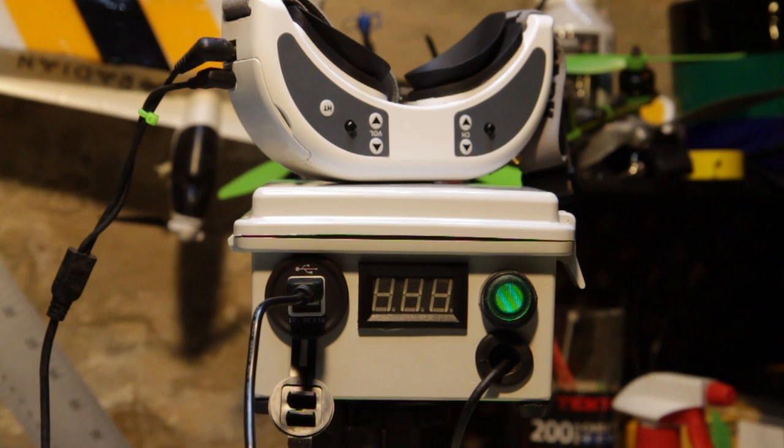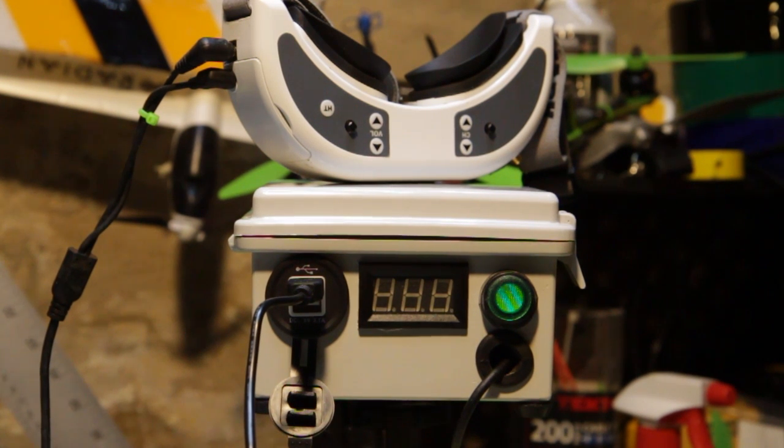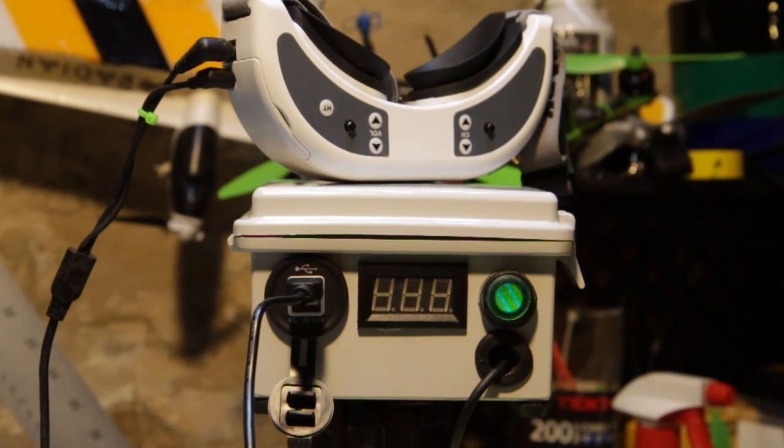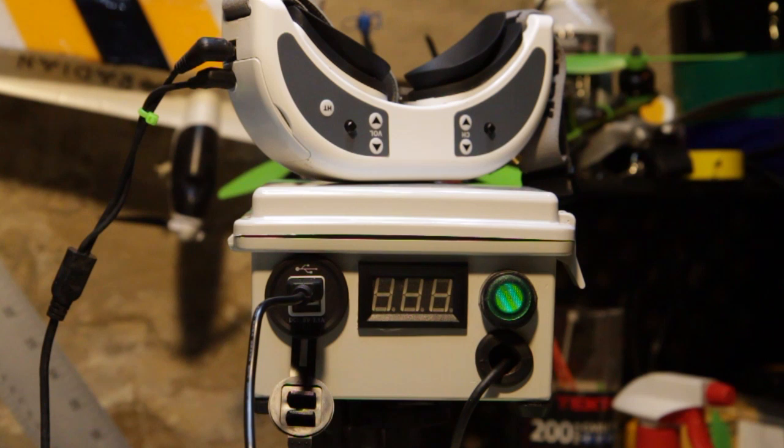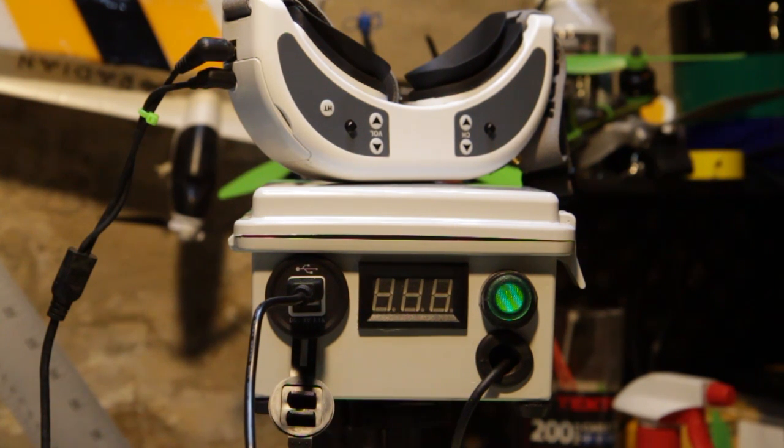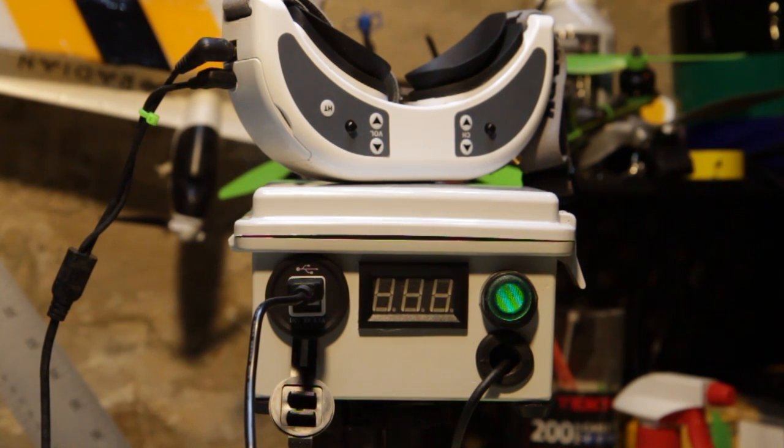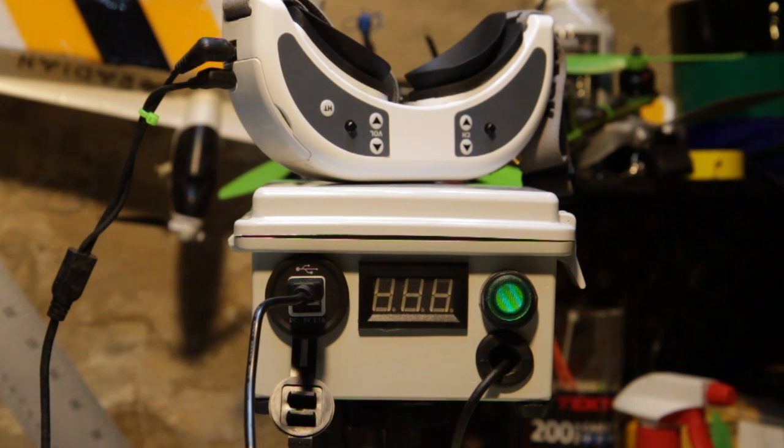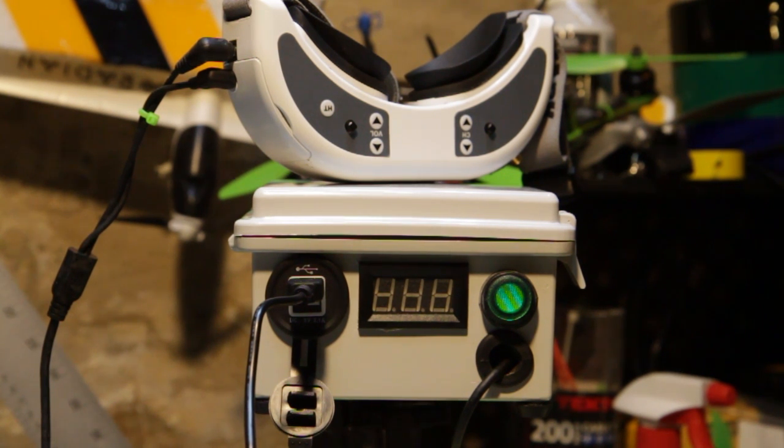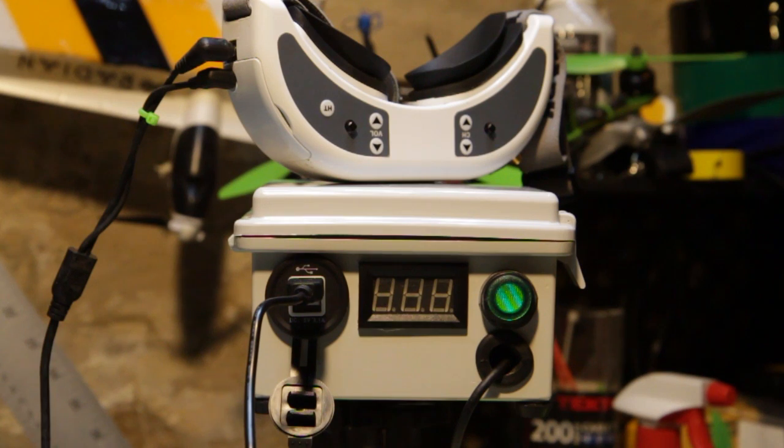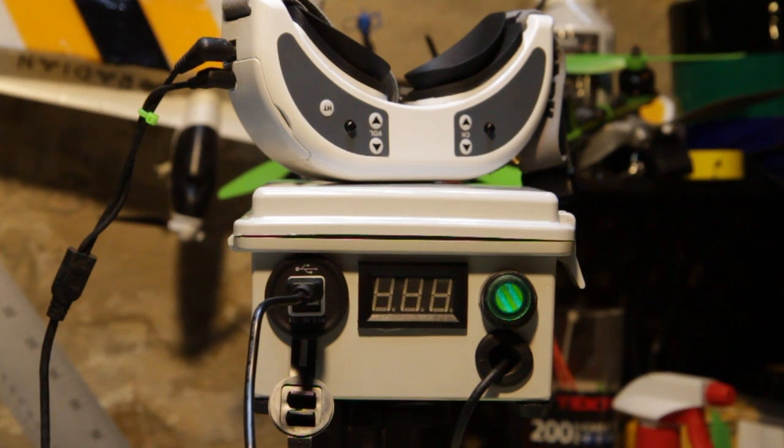Hey, it's Wiggles and I built a thing. This is a 5.8 GHz diversity ground station and I'm just going to give you a quick tour of it and show you how I built it and show you the guts of it as well as some of the ideas I had when I was designing it.